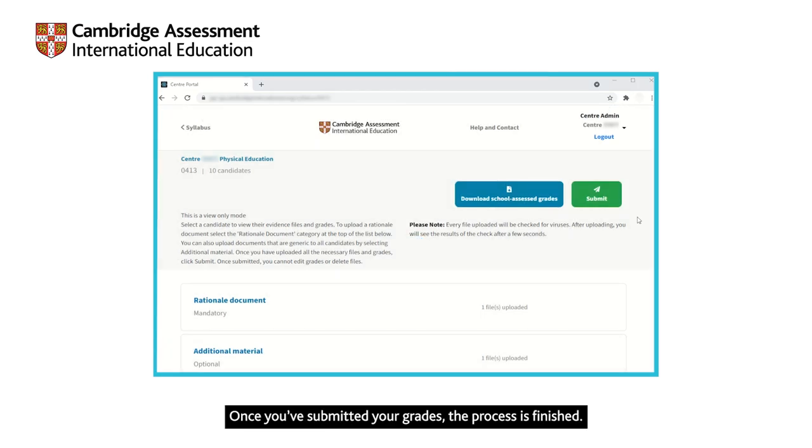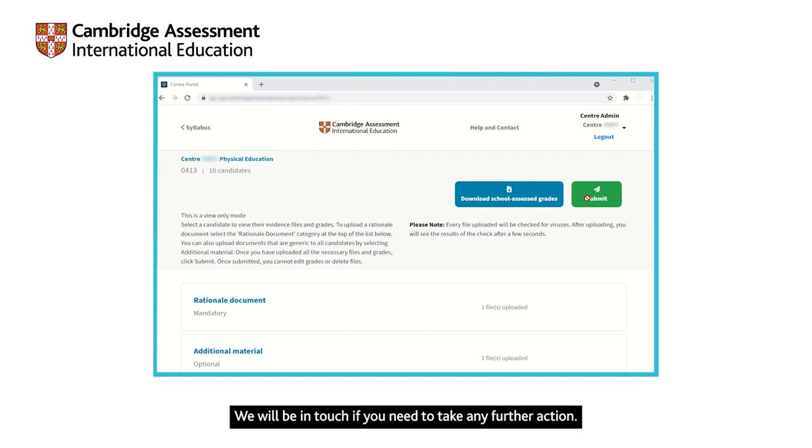Once you have submitted your grades, the process is finished. We will be in touch if you need to take any further action.